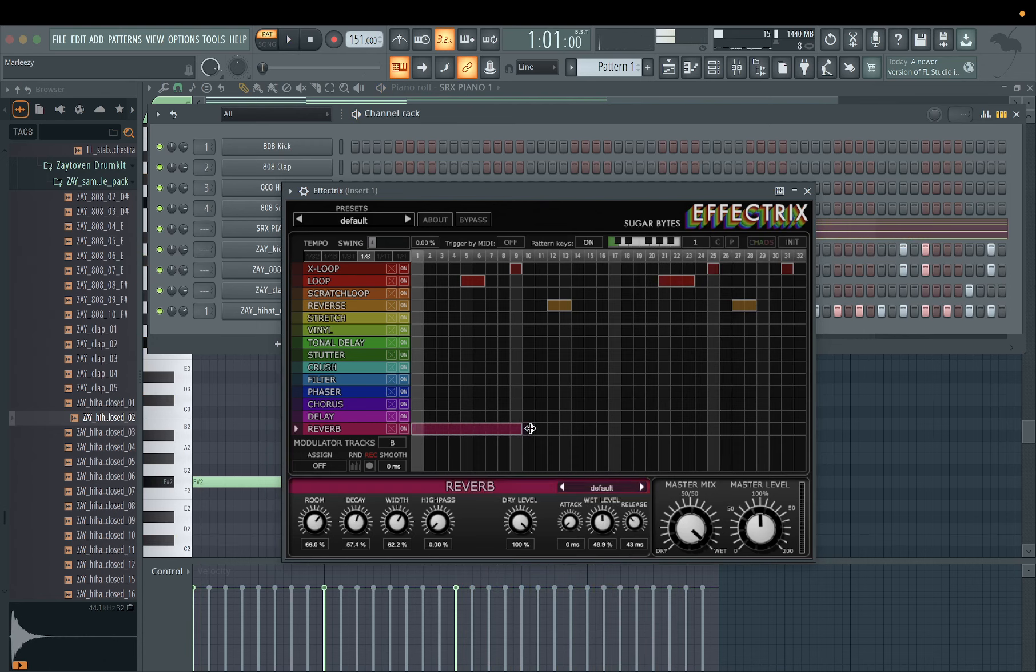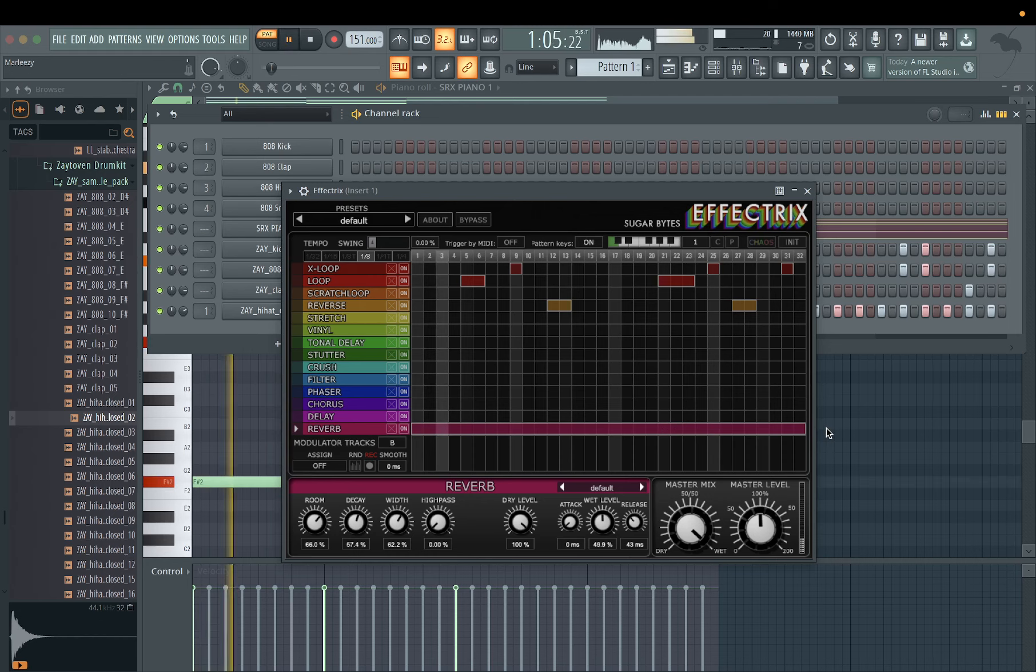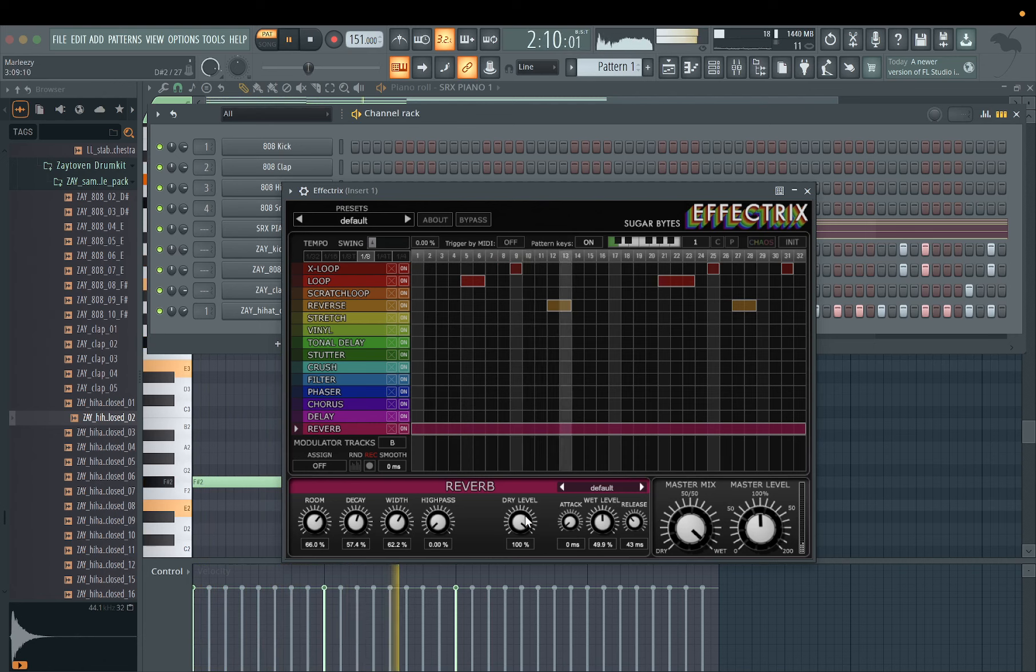I mean you could even use reverb. I don't really use reverb too much on here. I like to use Fruity Reverb, but it is something you could use. You could take this down, you know.